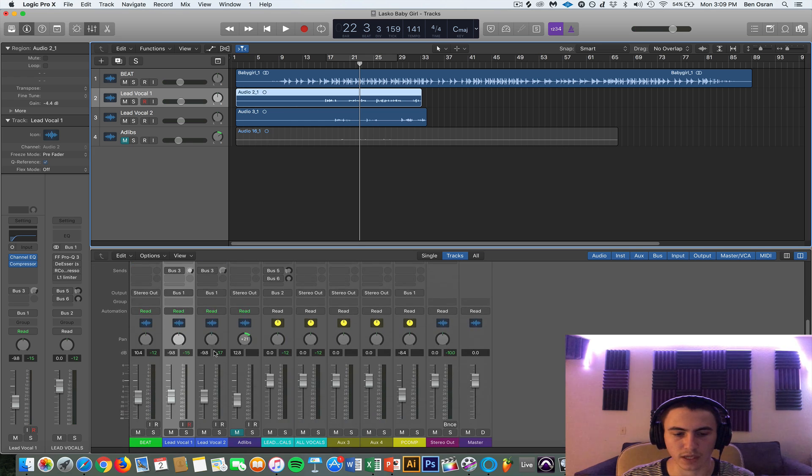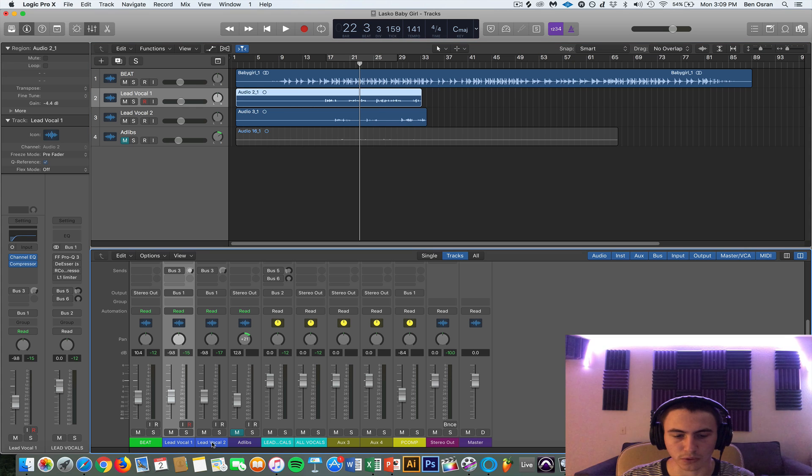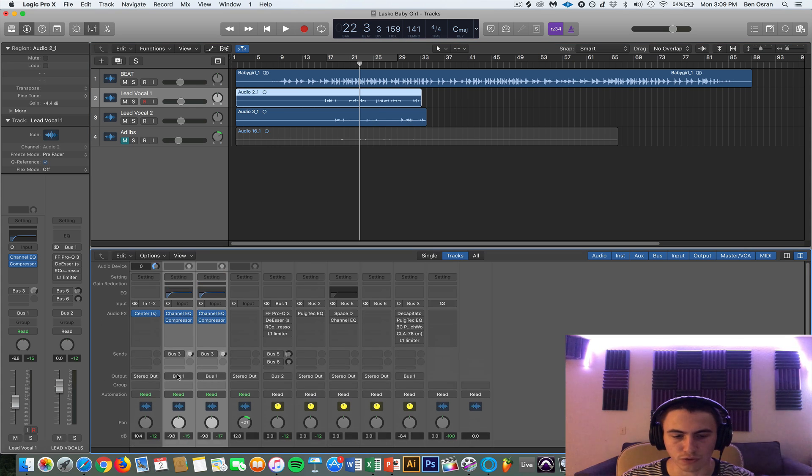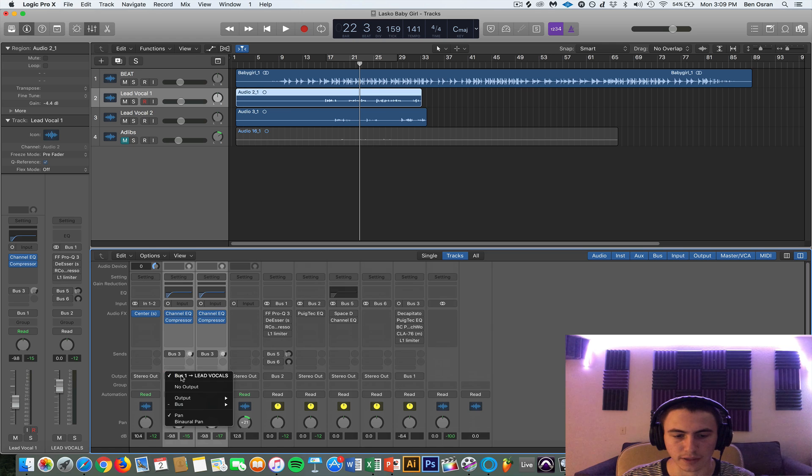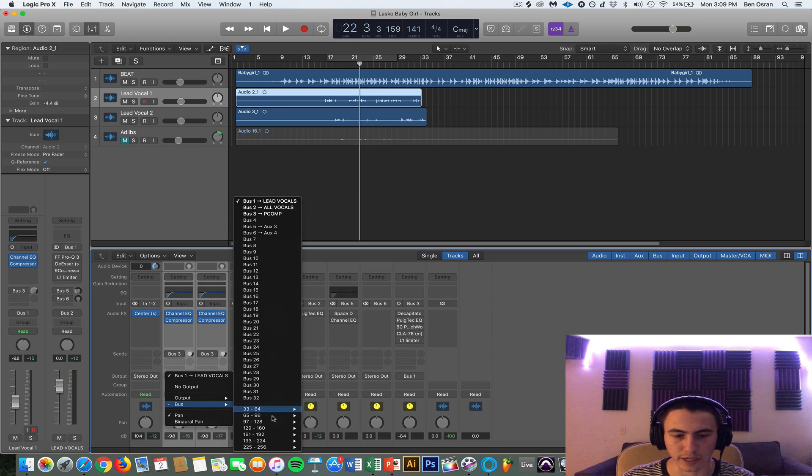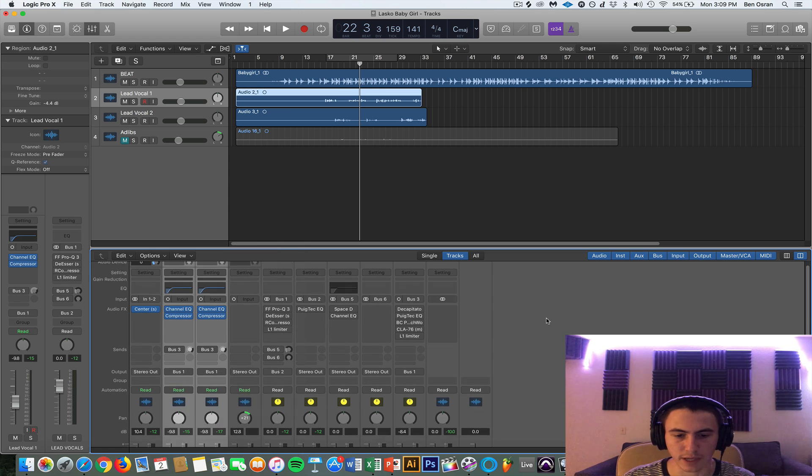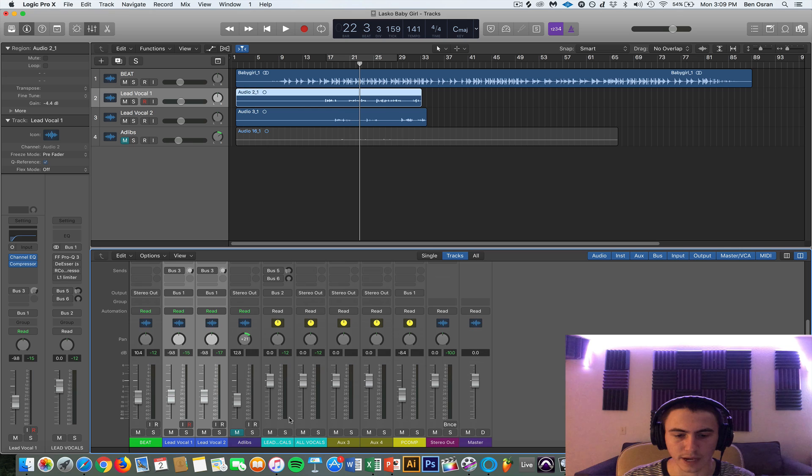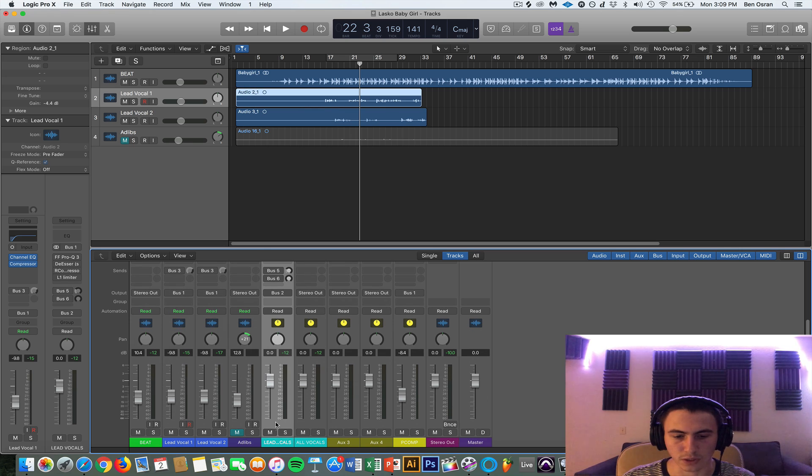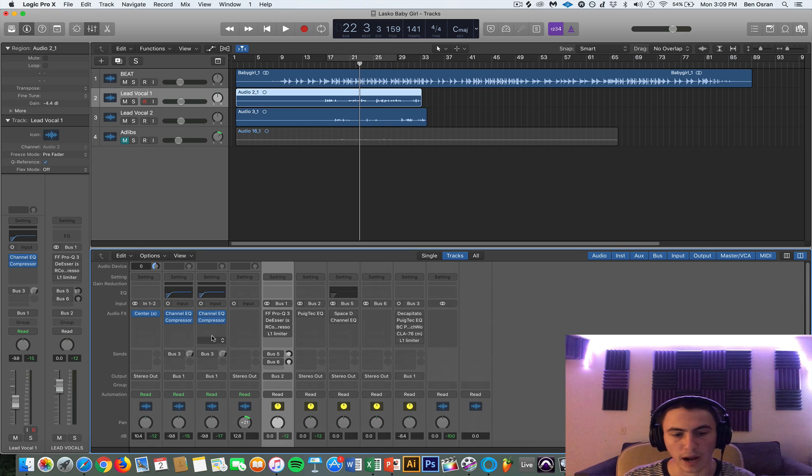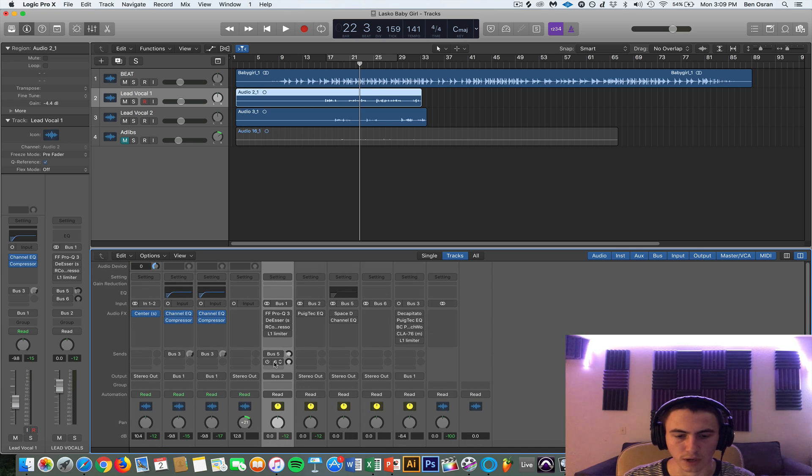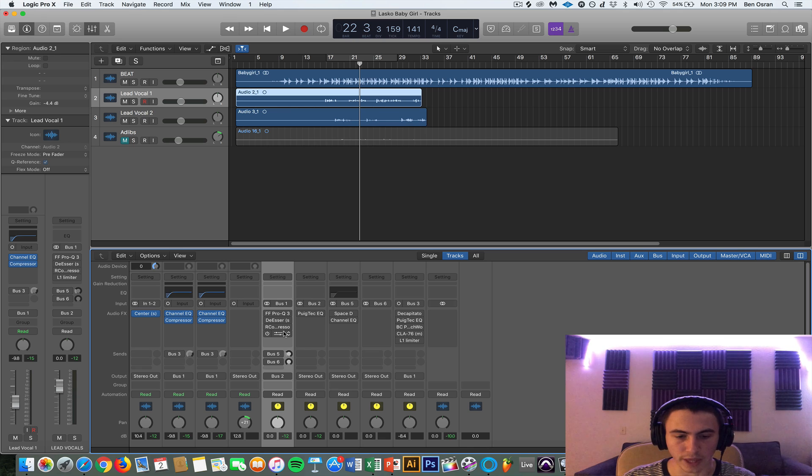And then how I have everything routed is these both lead vocals are being outputted to bus number 1. So you can highlight them, select bus number 1, that's what I have. And then I have it named down here as lead vocals. So this is where they are being sent to or outputted to and I'm adding all this processing here.